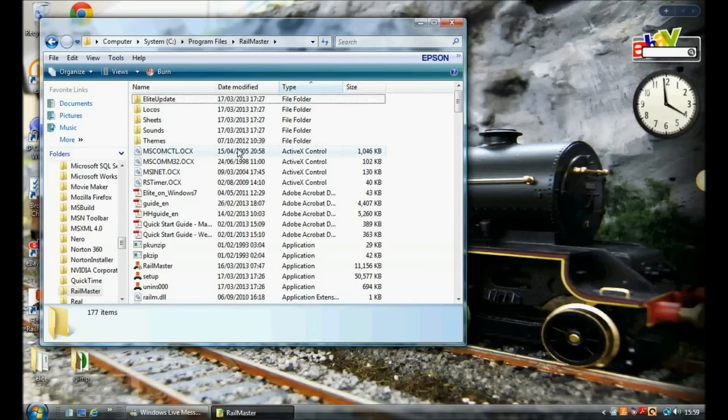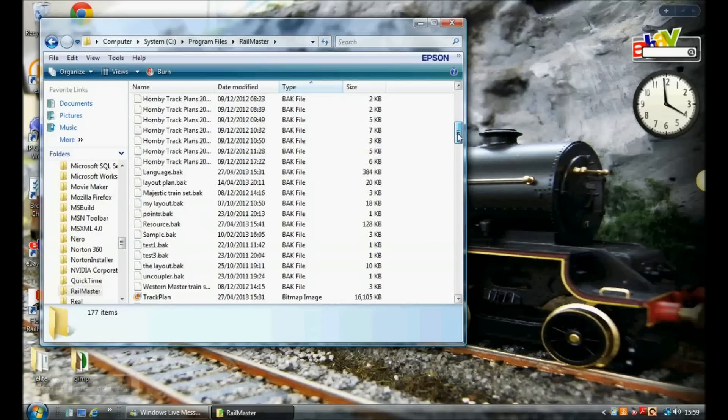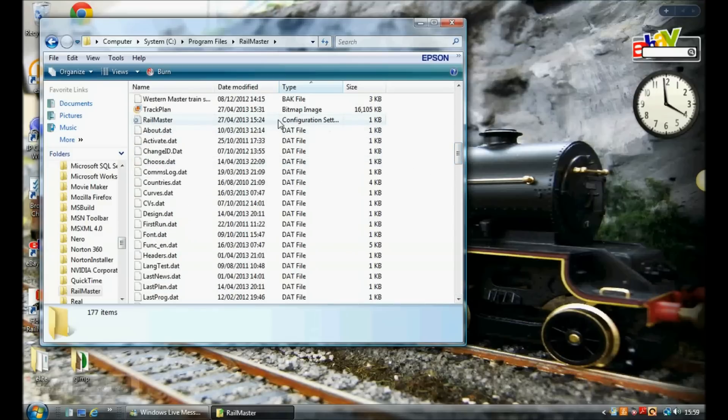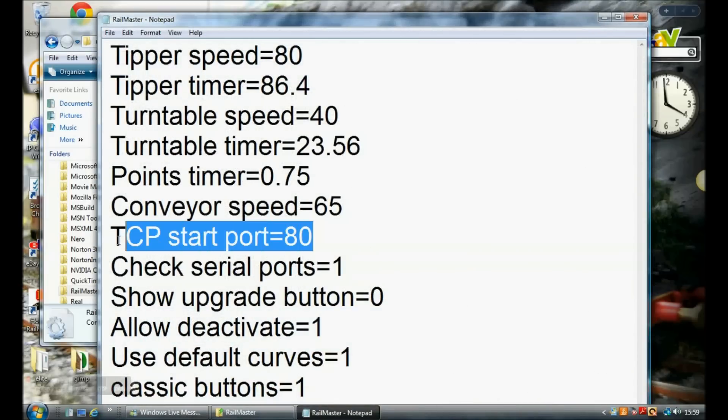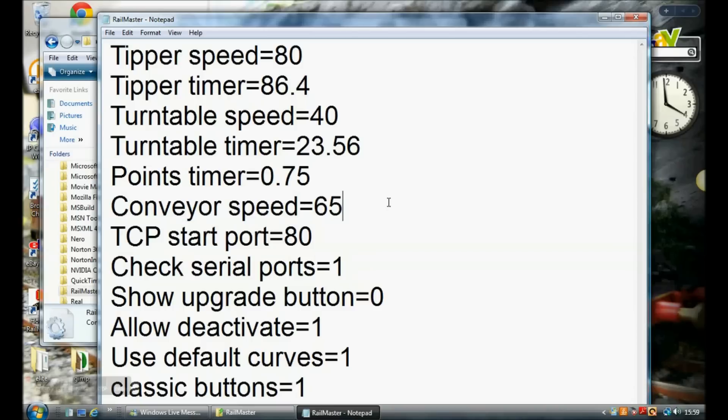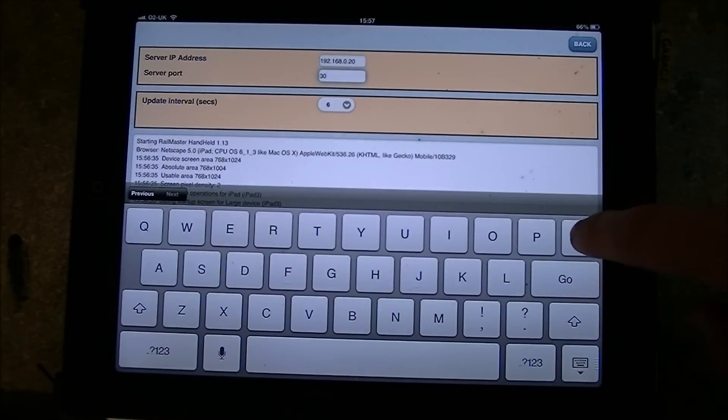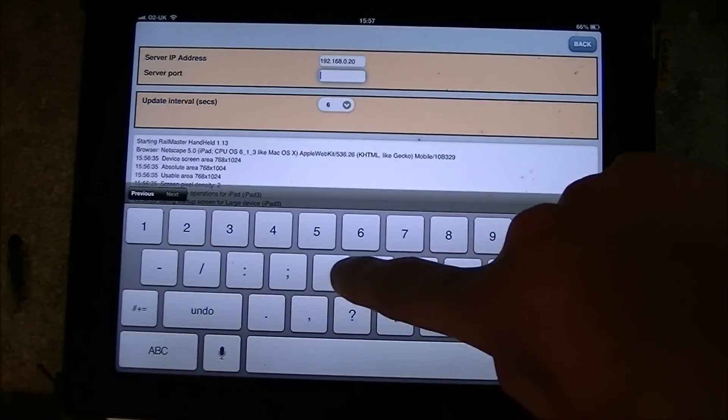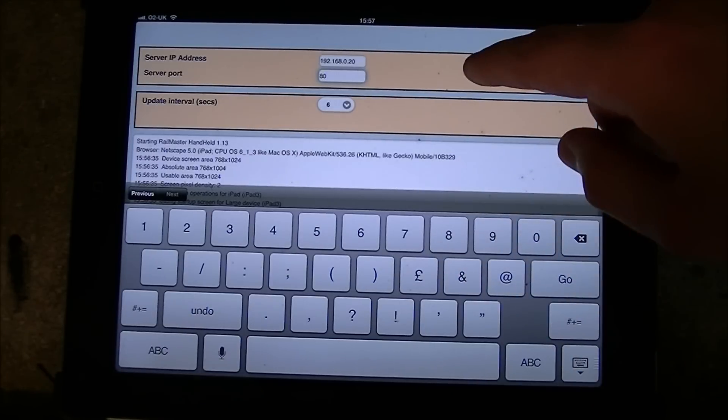And then you want to find the RailMaster configuration file. Which is there. So as you can see there it says TCP start port and that's the number that we want to use. For me that's 80. So I'll just enter that into the iPad and then that should be all the details correct.